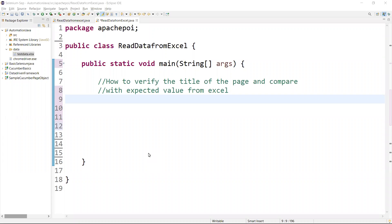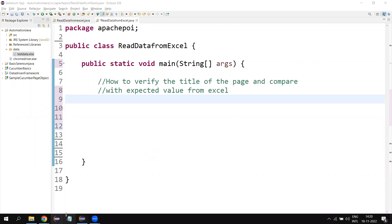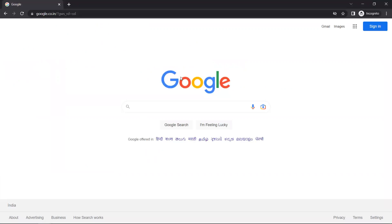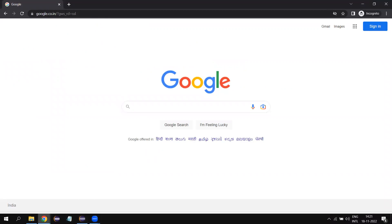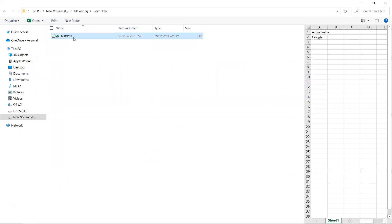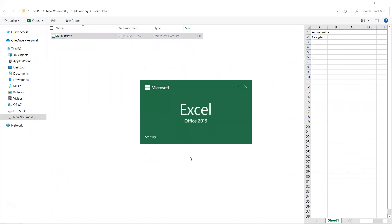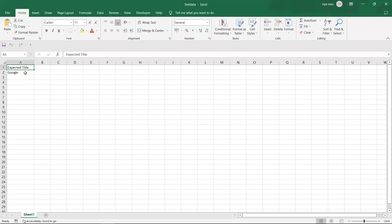Welcome back. Today we are going to learn one of the interview questions: how to verify the title of the page and compare it with the expected value from Excel. The scenario is to navigate to the Google page, get the title of the page, and compare it against the expected title stored in the Excel sheet.